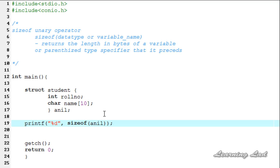So this is it guys. This is about the sizeof operator in C. Thank you for watching and don't forget to subscribe to my channel. I'll see you in the next tutorial.